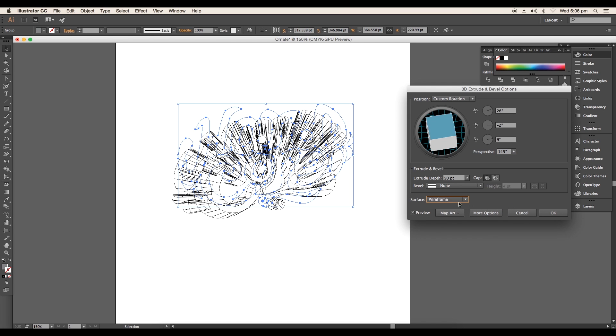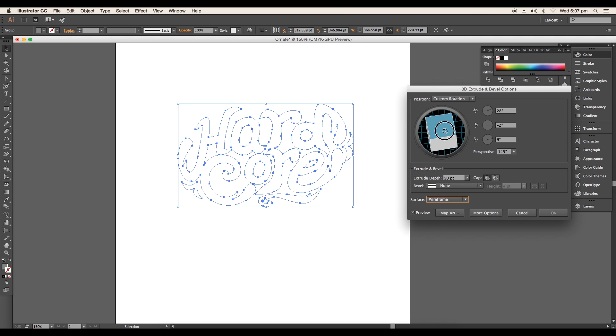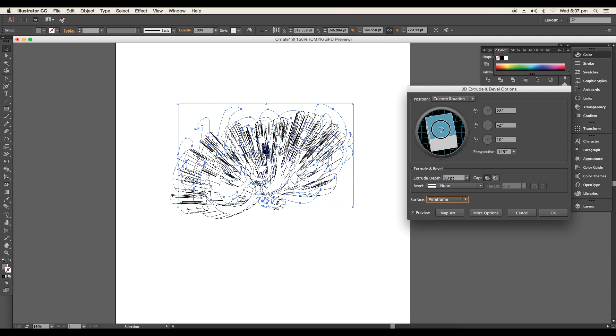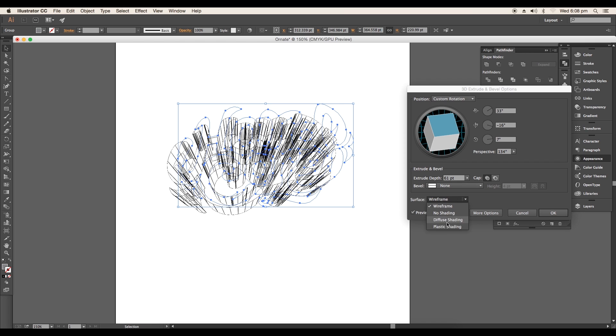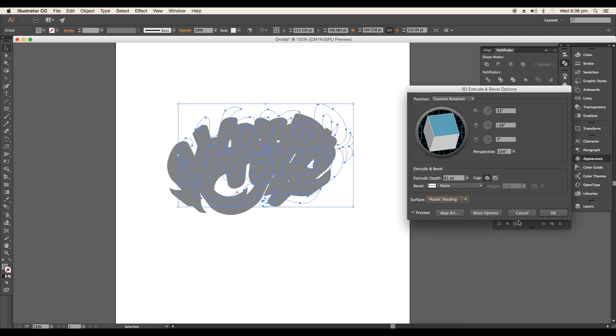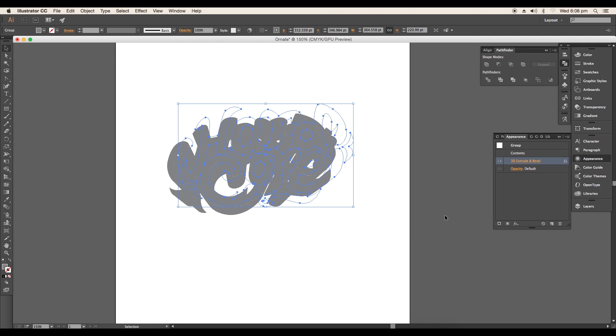Also you can use the wireframe mode to see the exact rotation on the artboard. After that turn back to plastic shading and click OK.